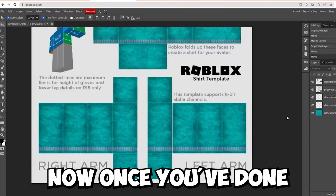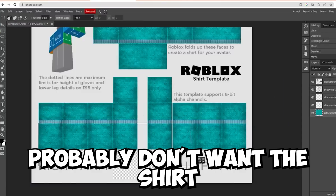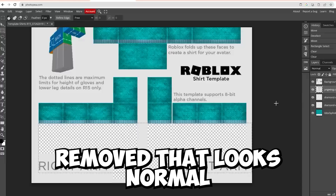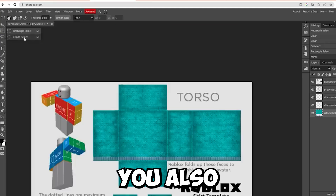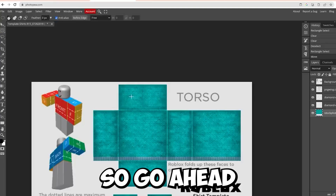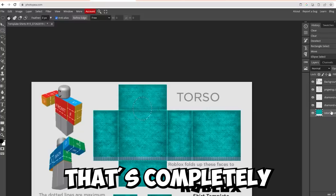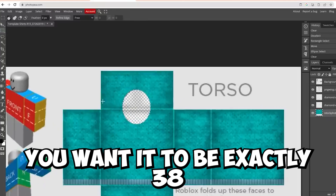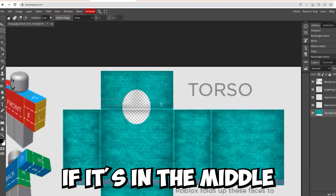Once you've done that, you also have to create the arm holes for the shirt — you probably don't want the shirt going all the way to the bottom of the arm. If you're making a long sleeve, leave a little bit at the bottom uncovered. If you're making a short sleeve, remove a lot of it. You also want to make the neck hole — remove a section of the shirt there. To make sure it's centered, use the crop tool to check the pixel distance to the edge; you want it to be exactly 38 or 39 pixels.